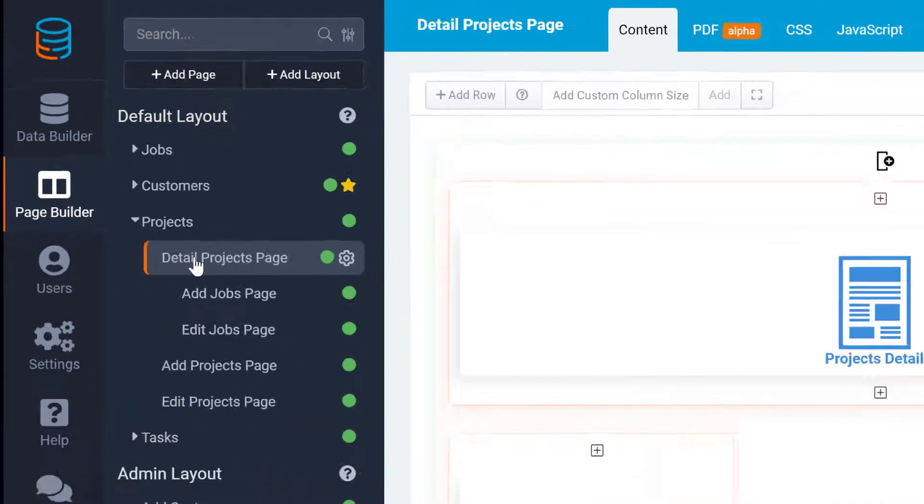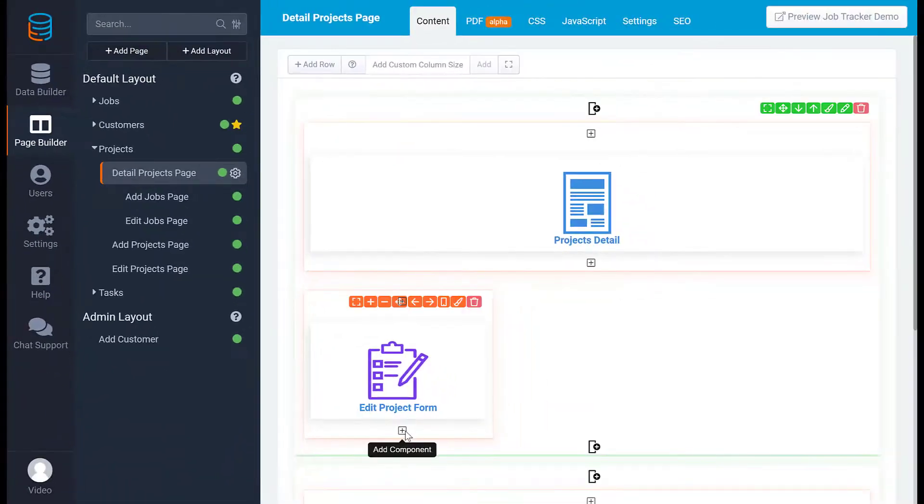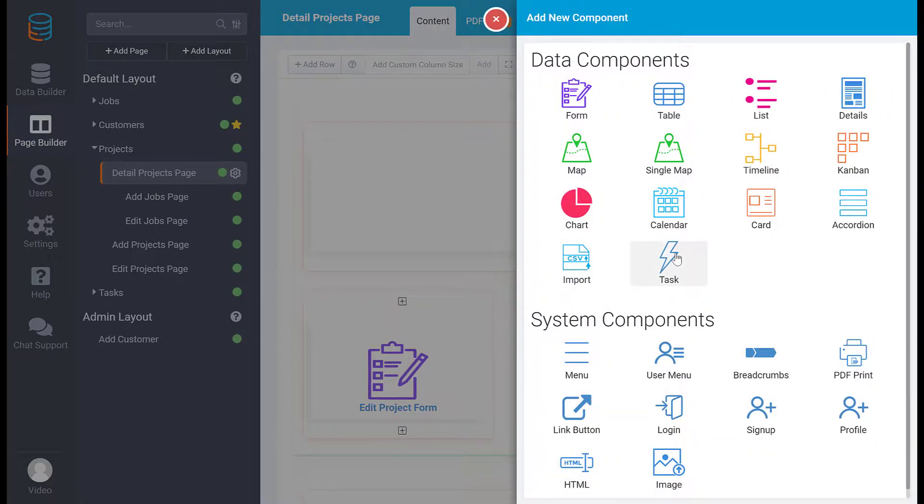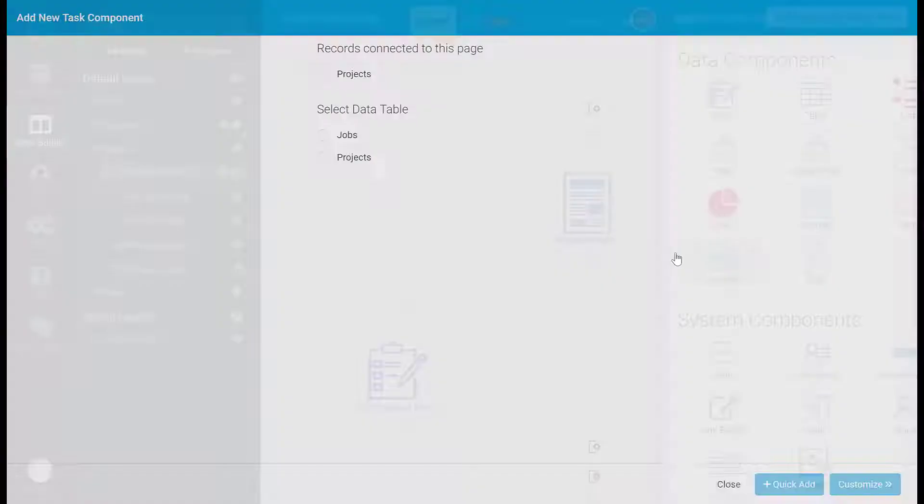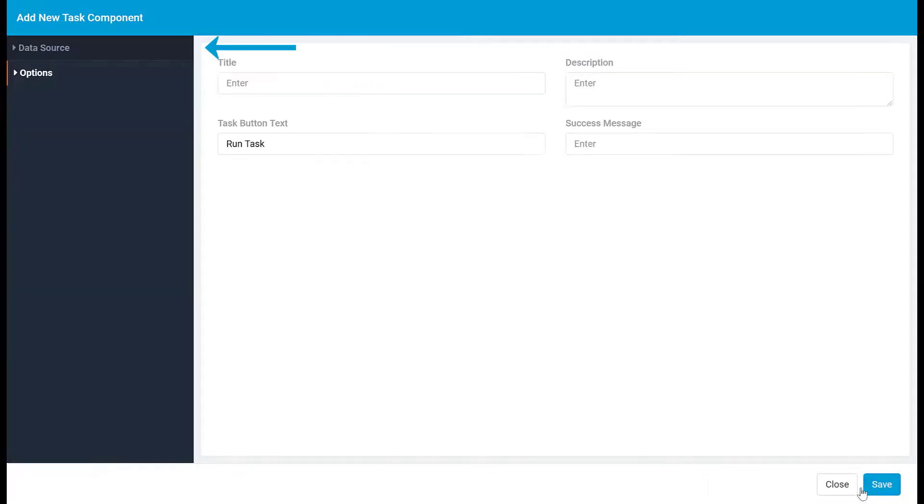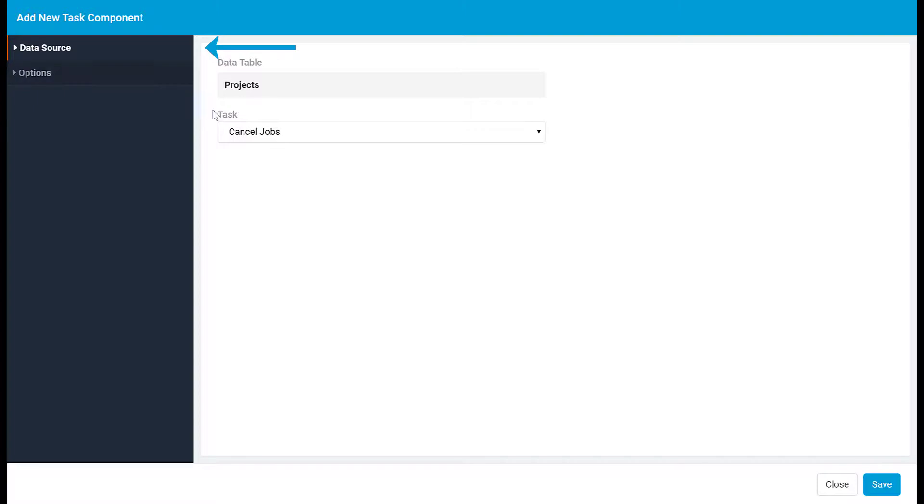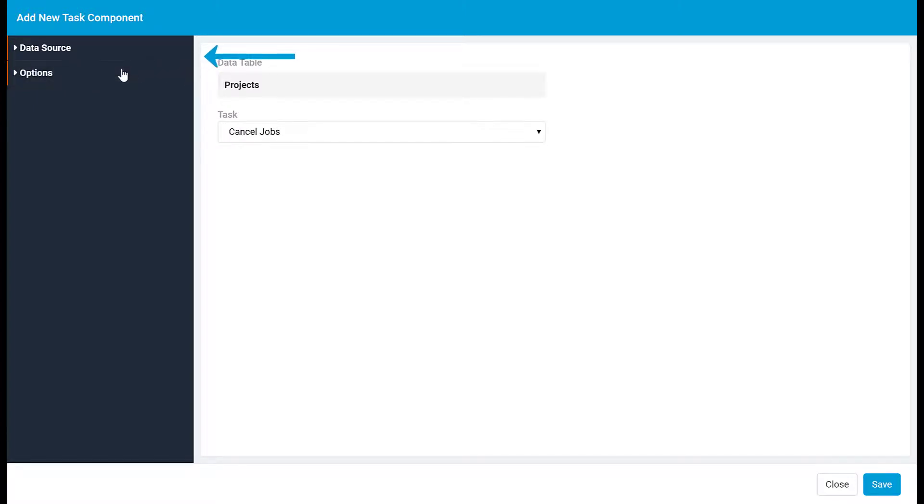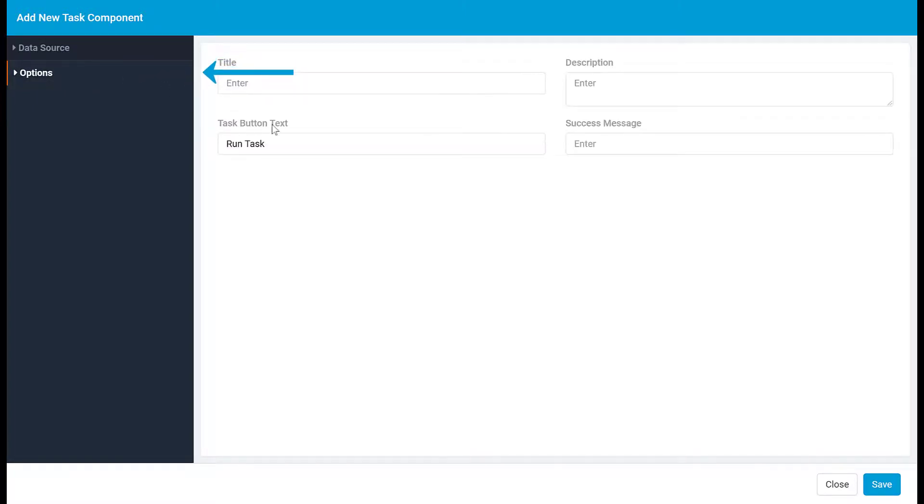To begin setting up the button, add a task component. Then under records connected to this page, choose the data table the task is in. In the data source tab, you can choose which task this component will run. Under the options tab, you have some more customization options like creating a submit message and changing the button text.